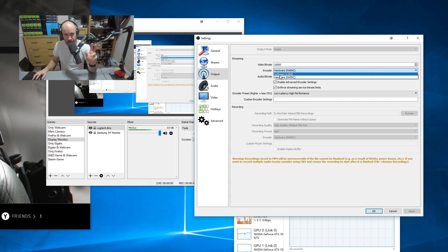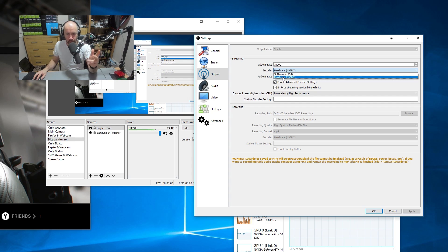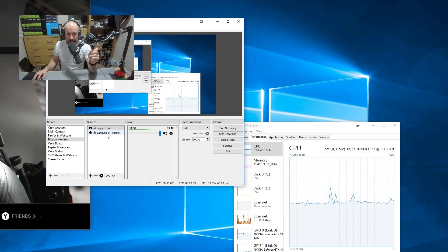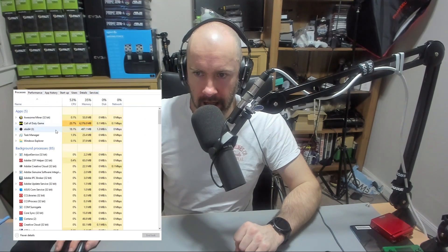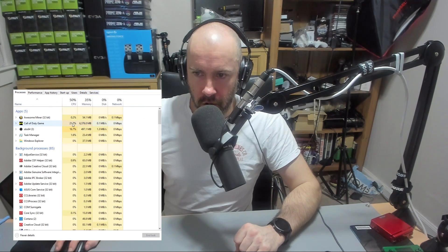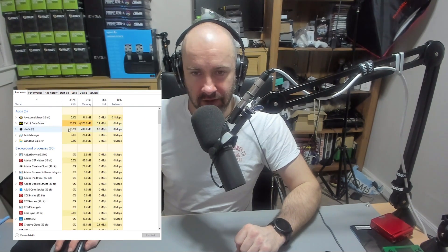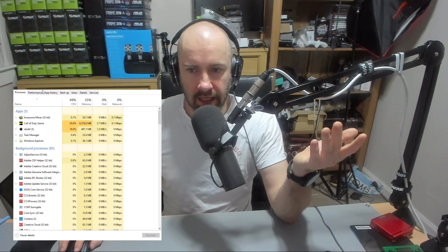If you're streaming a game, you probably want to set it to hardware NVENC. What this means is that your GPU will do the majority of the work. You can see here the CPU — I've got Call of Duty at 20% and OBS at 17%.